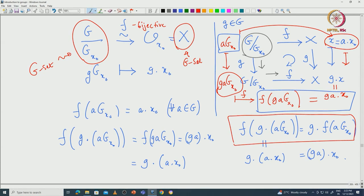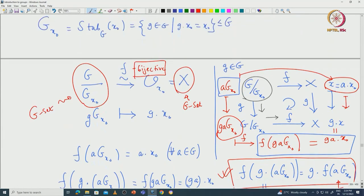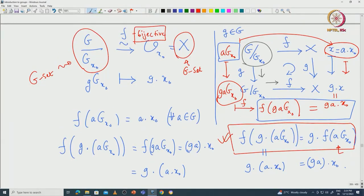In other words, F of G dot (A·G_{X₀}) equals G dot F(A·G_{X₀}). This is the key property — a bijective map F from one G set to another satisfying this property makes the diagram commute. Such an F is a morphism, and since F is bijective and a morphism, one can prove that F inverse is also a morphism. So we can identify these two G sets up to isomorphism.